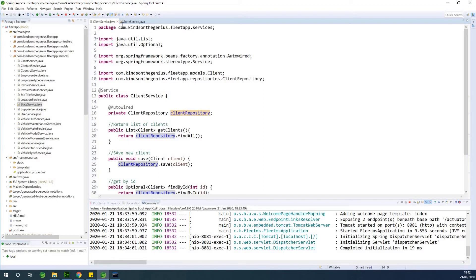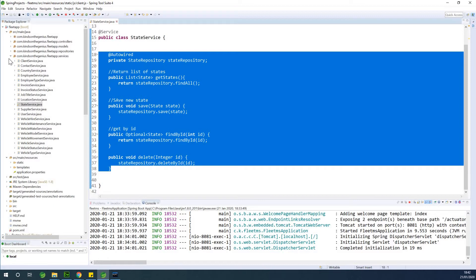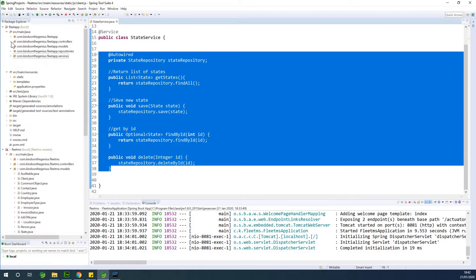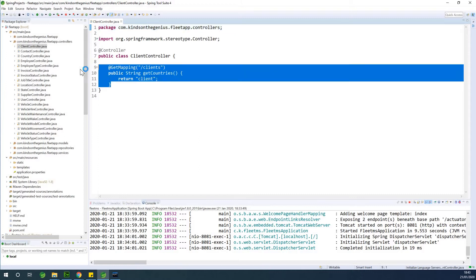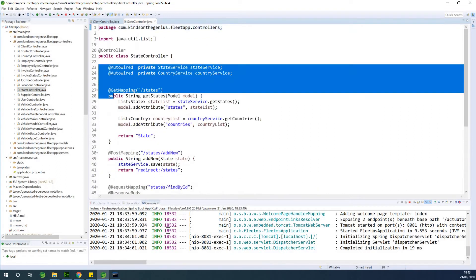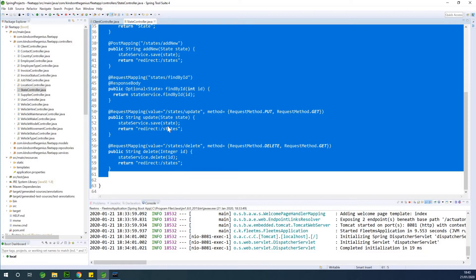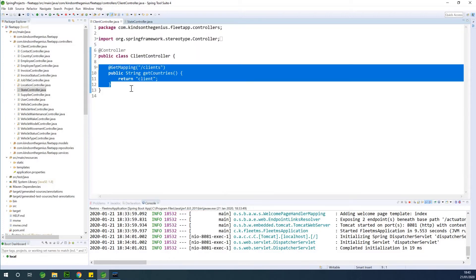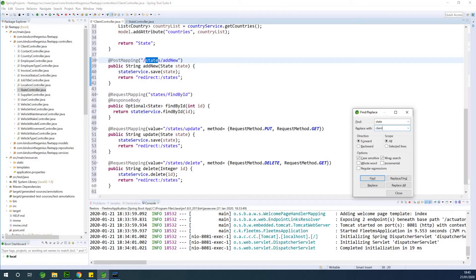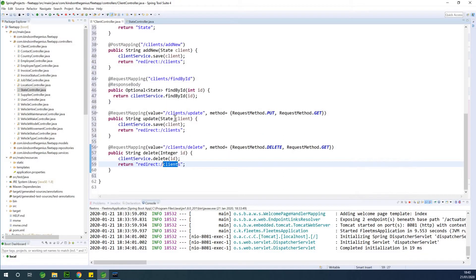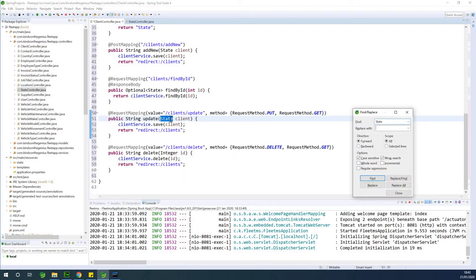Now let's do the client controller. Let's go to the controller package and open client controller — you can see it only has basic stubs. I'm also going to open the state controller, copy everything from there and paste it into the client controller. Then using find and replace, change all lowercase 'states' to lowercase 'clients', and do the same for the uppercase version — replace all.